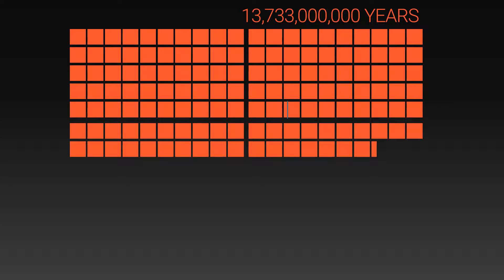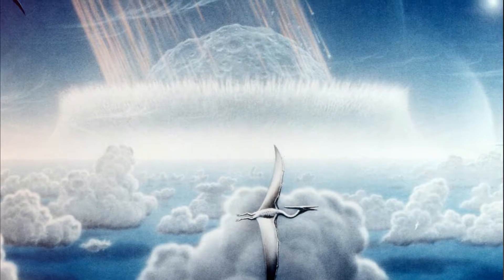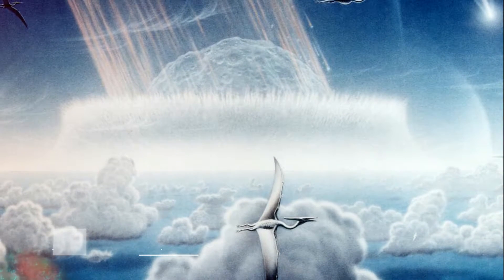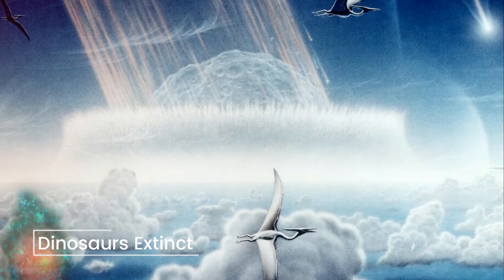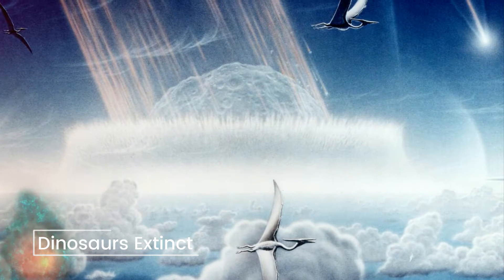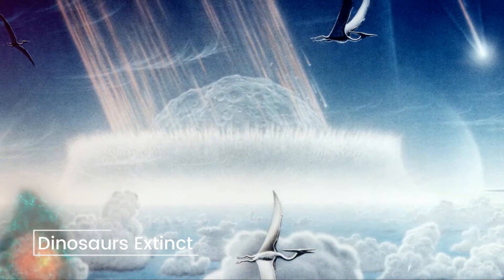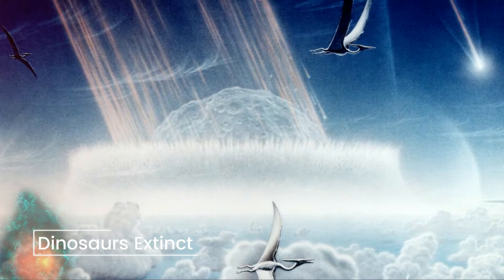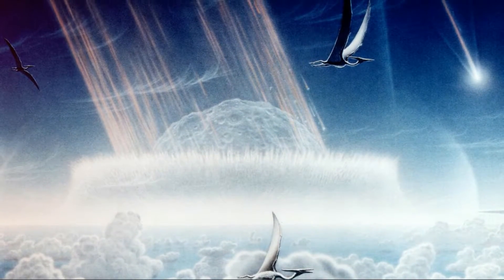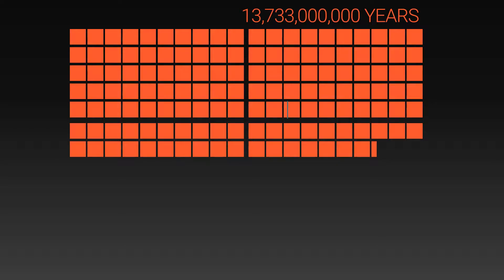At the end of the Cretaceous period, the dinosaurs are wiped out in an asteroid that kills half of all animal species. And this allows mammals to become the dominant species on Earth.